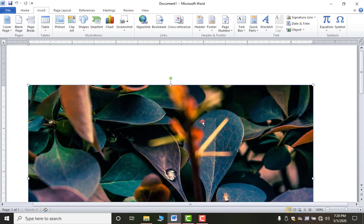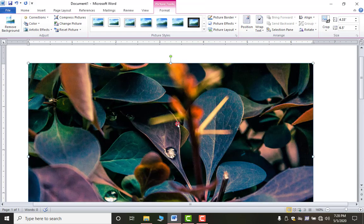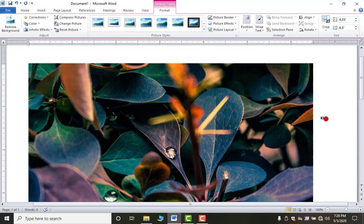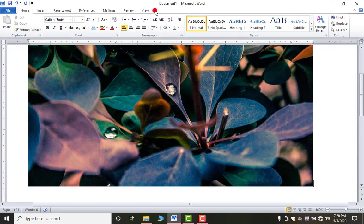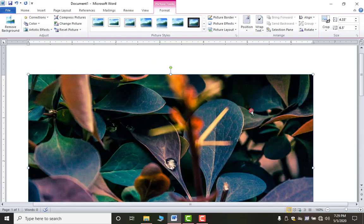The picture is now inserted. Whenever you insert any picture, clip art, shape, or smart art, you will get a Format tab. By default it is not visible — as you click outside the picture it disappears, but as you click on the picture it comes back.